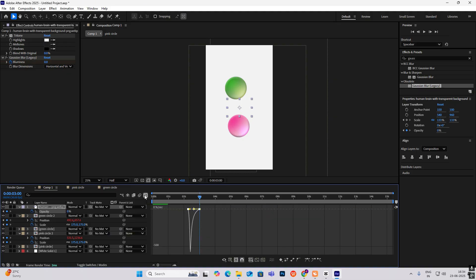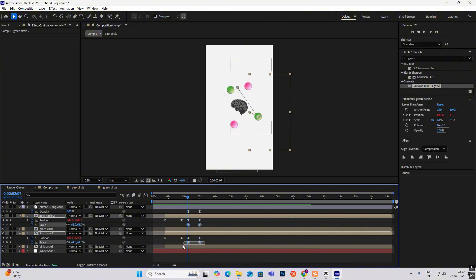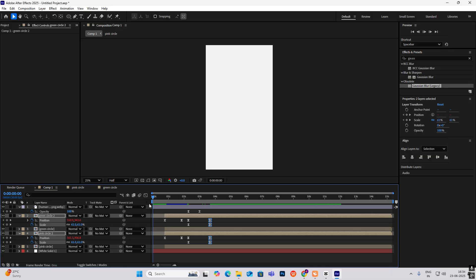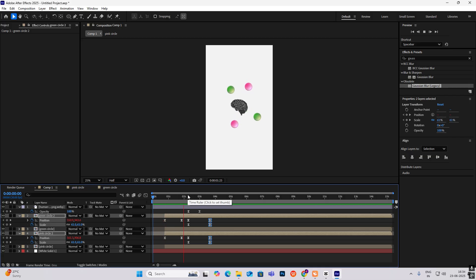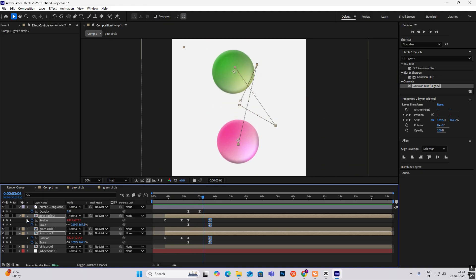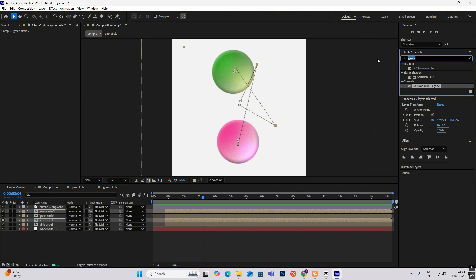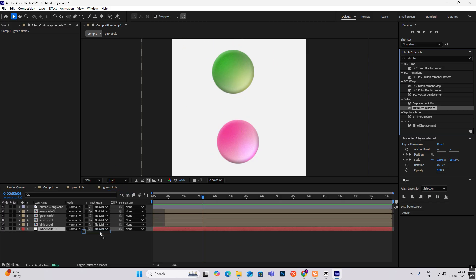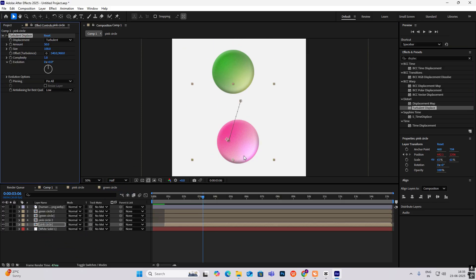Type this towards the left, select these two at F9, and drag these out. Now to add some deformity to this circle, head to Turbulent Displace and put it on the circles — put it on the pink circle.